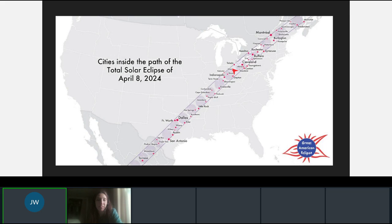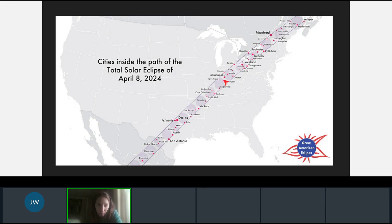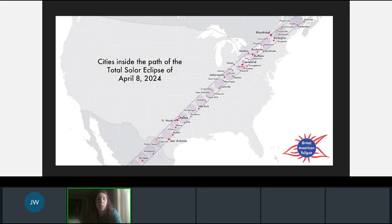This is the general path of the total solar eclipse. It'll be passing through the state of Texas, Louisiana, I believe Illinois, Ohio, New York, Indiana, a little bit of Vermont, and Maine is where it will end. It will also pass through Mexico. It actually starts in the Pacific Ocean, then passes through Mexico, and then the majority of the cities through the center of the country on the eastern side.